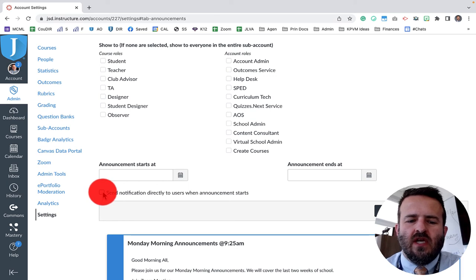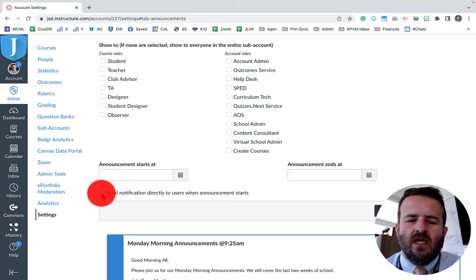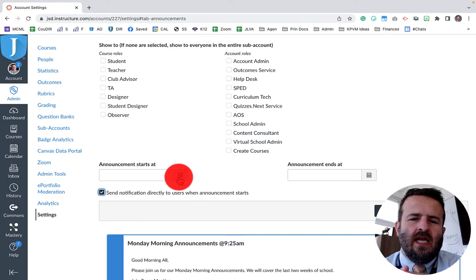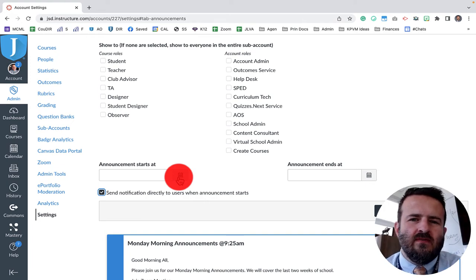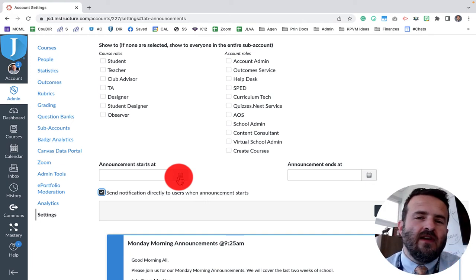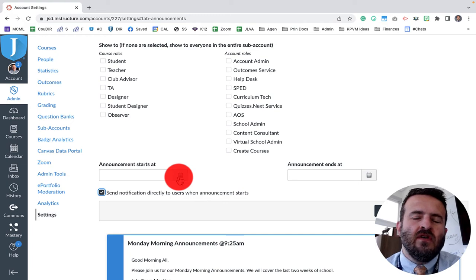You want to send notification right here, you want to make sure that you click this button right here, and you can actually give a time frame for when this announcement is live. So I usually like to do a half an hour before and a half an hour after.